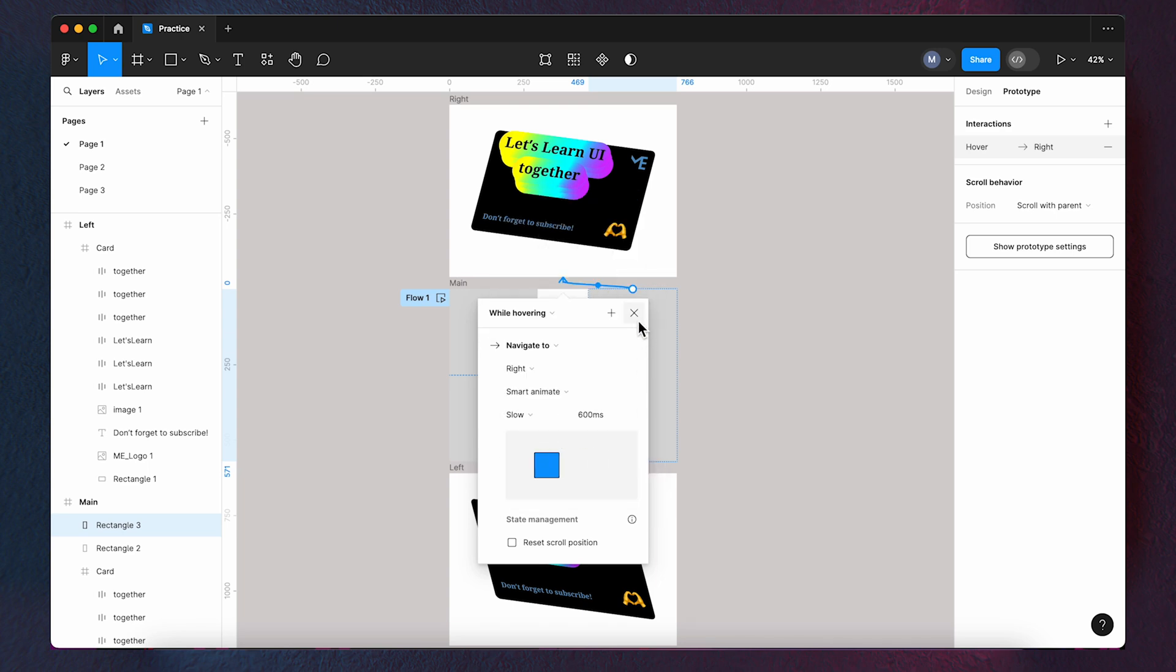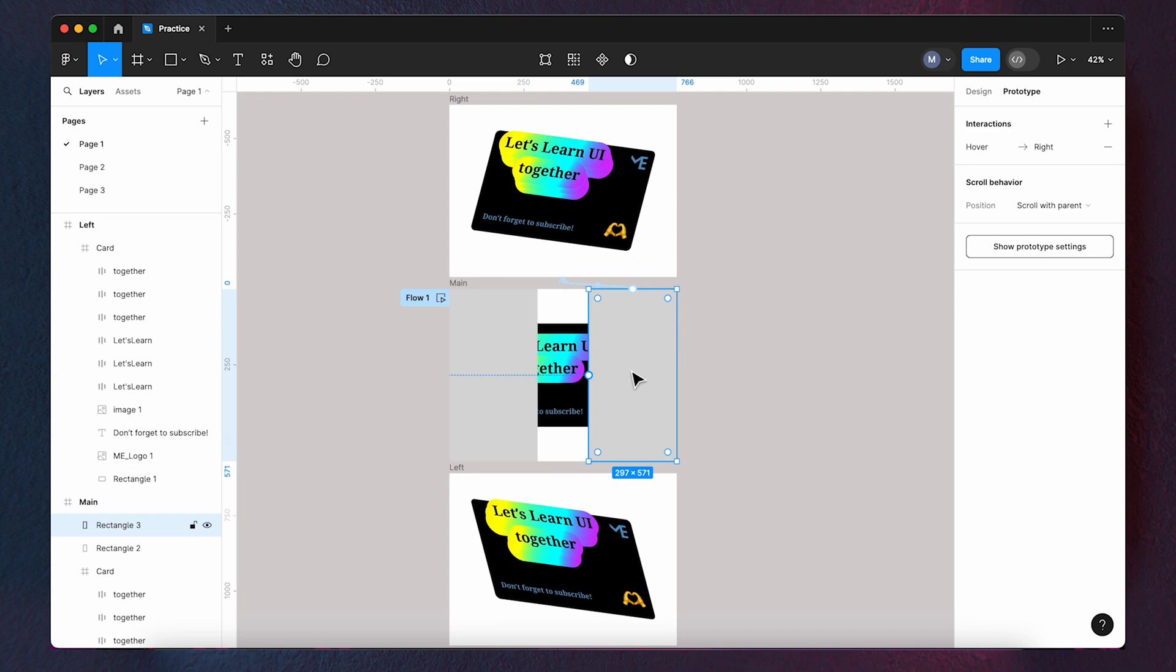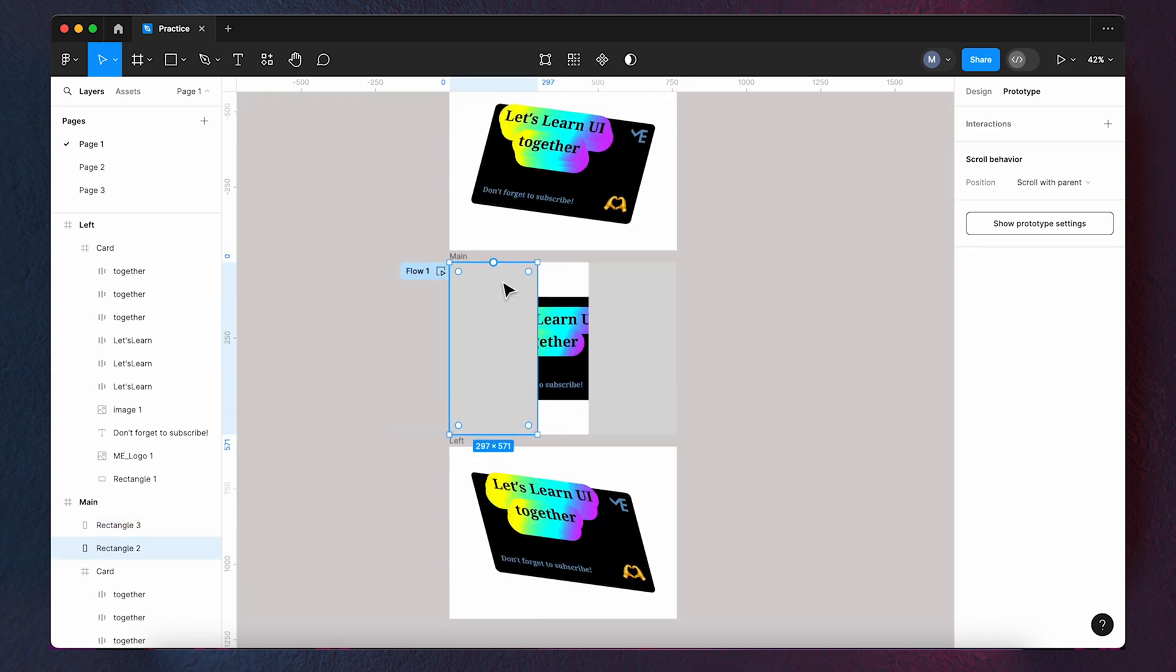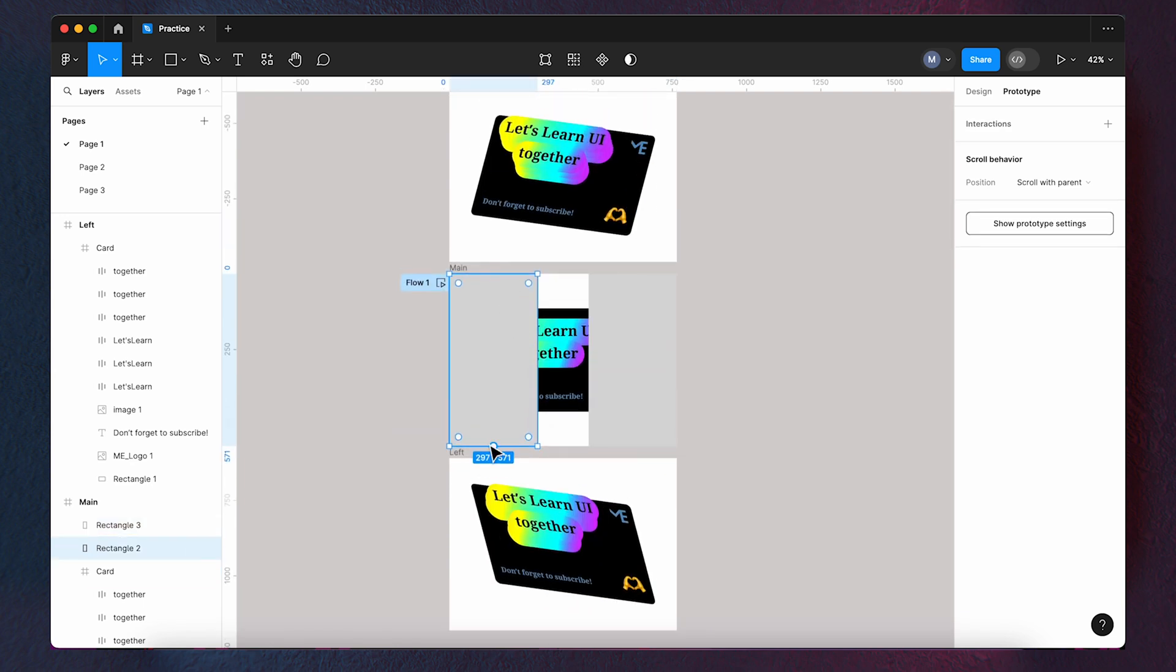Do the same for the left rectangle, but this time connect it to the left frame.